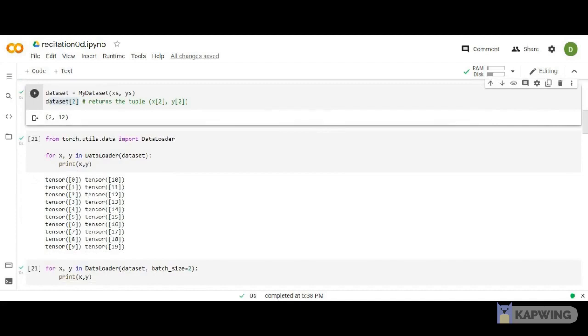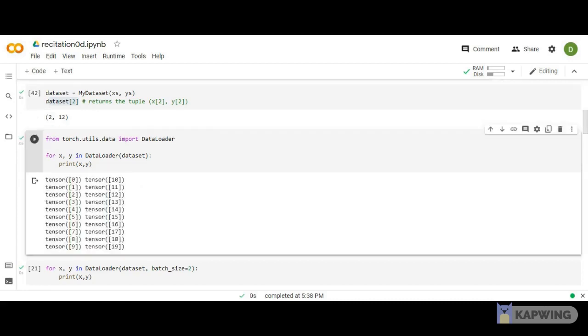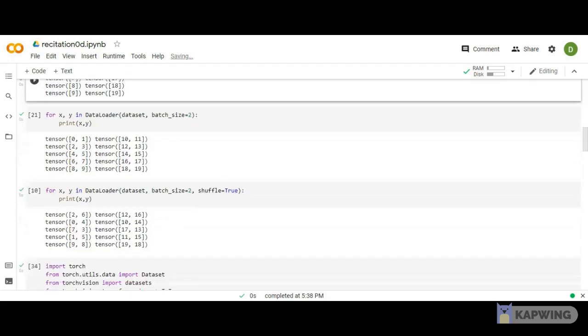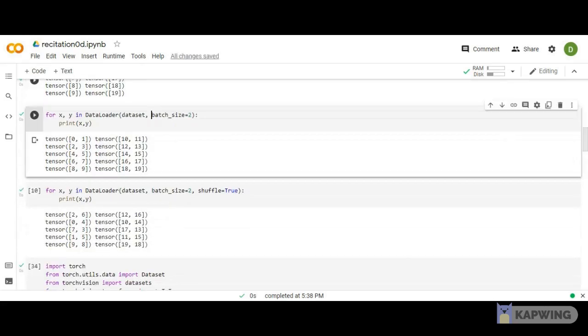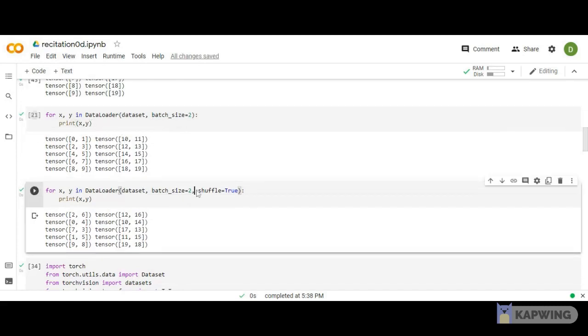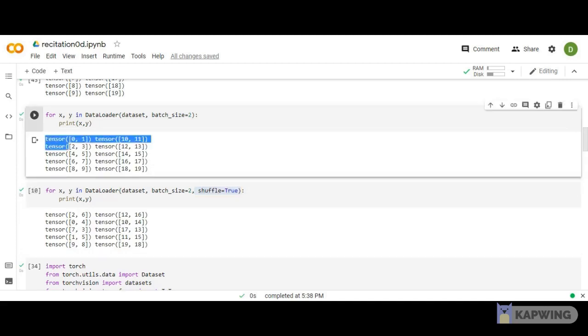Now what is the DataLoader? Once the dataset part is done, I want to use this for processing. I want to use the data in batch sizes and shuffle the dataset. If I pass this into the DataLoader, it converts it into tensors. With batch size of 2, I get tensors 0, 1, 10, 11. If I set shuffle equal to true, the data gets shuffled.